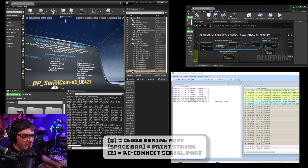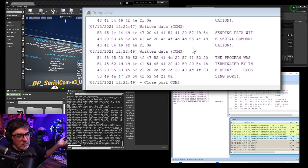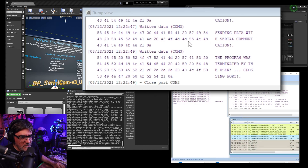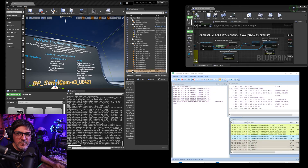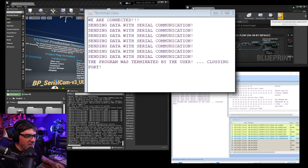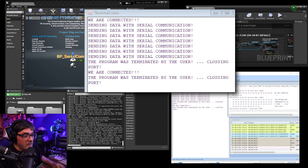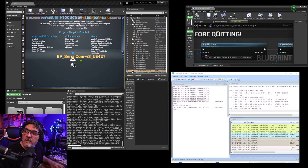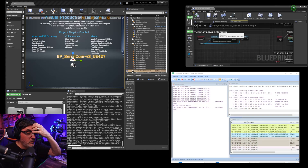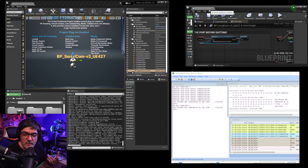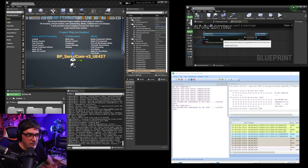You'll see some delay but that's the software, not a real delay. Your microcontroller or anything connected will receive data exactly like this. I should use Unreal Engine 5 for this demo since I can work outside the window, but it's fine. We're connected again — you get the confirmation. Notice 'closing port' appeared when I stopped the game — 'program was terminated by user, closing port.' That happens every time you press the Stop button or quit the game, going through that part of the blueprint.